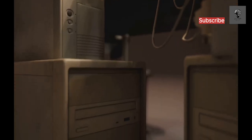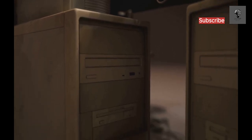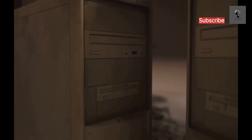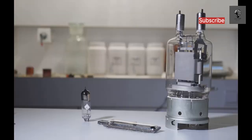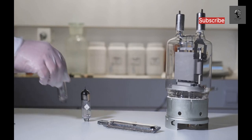These early machines were behemoths, filling entire rooms with their intricate workings. They relied on a new technology, the vacuum tube.